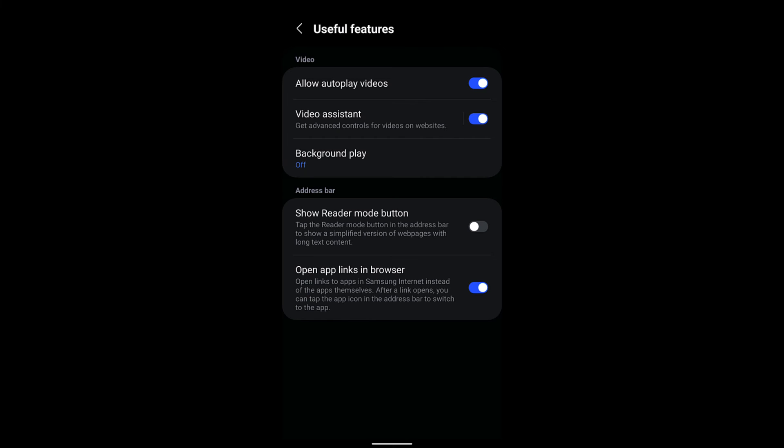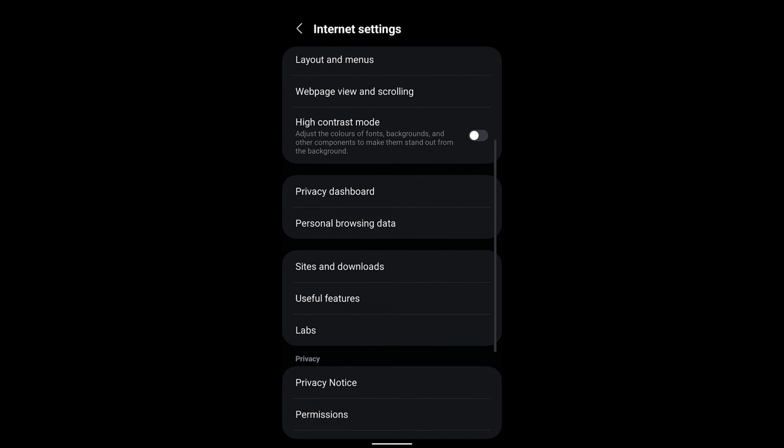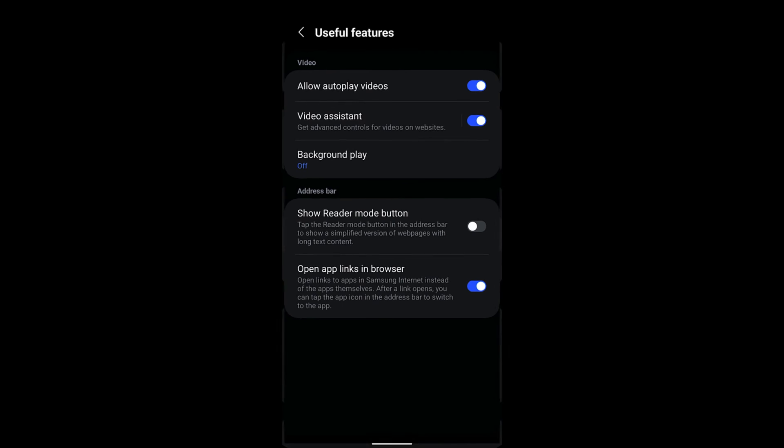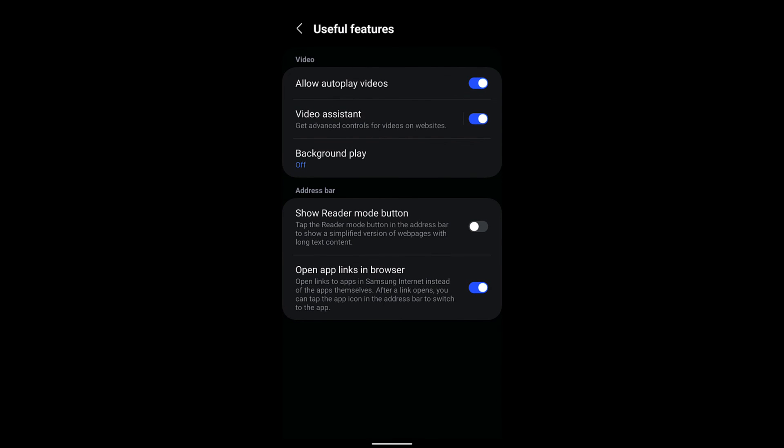default enabled. So based on your customization, the Samsung Internet browser will autoplay or stop the sound as well as the video on your Samsung Internet browser. I hope this helps. Let me know if you guys have any questions. Thank you, cheers, and have a great day.